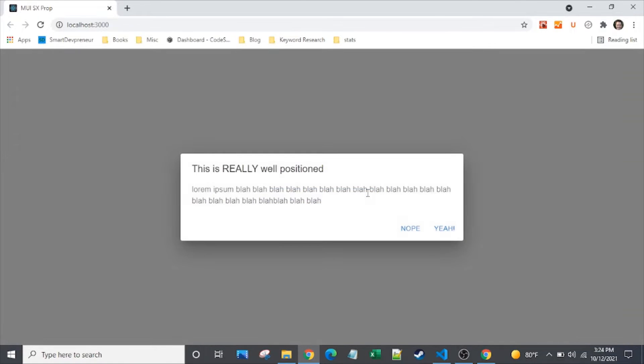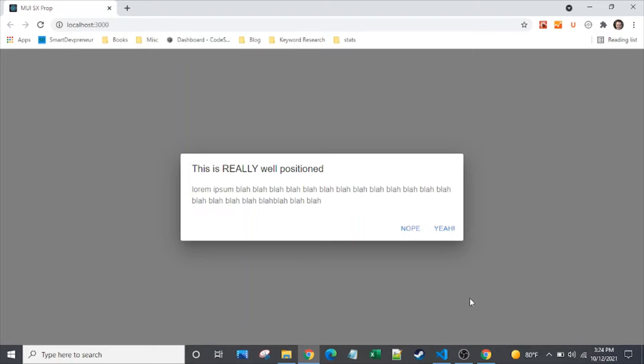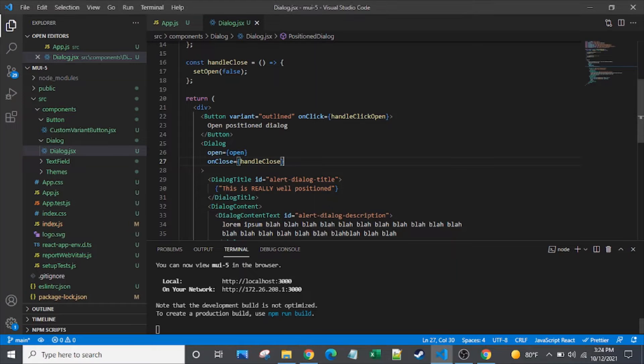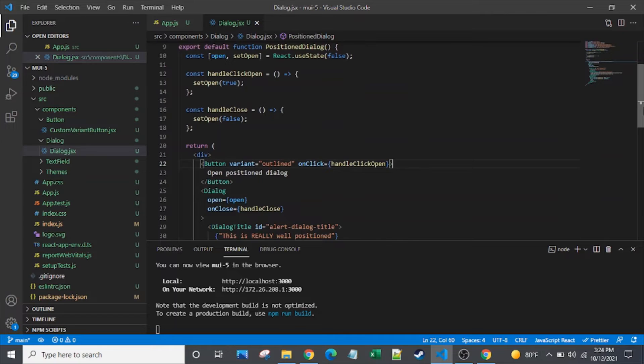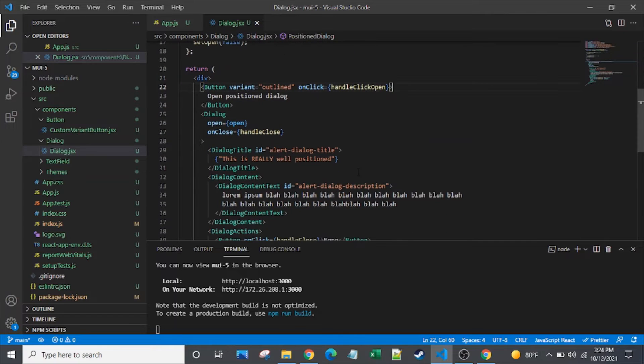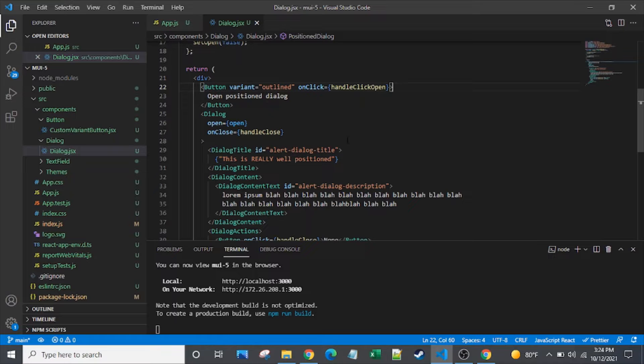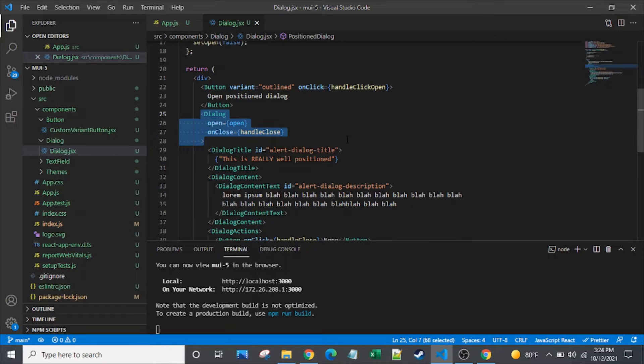All right, here we are with a Material UI dialog that is very bare bones. No props being passed in yet that are affecting the size or position. So let's go take a look at it. I've got some background setup. It's a dialog very similar to what's in one of the examples in the Material UI docs.